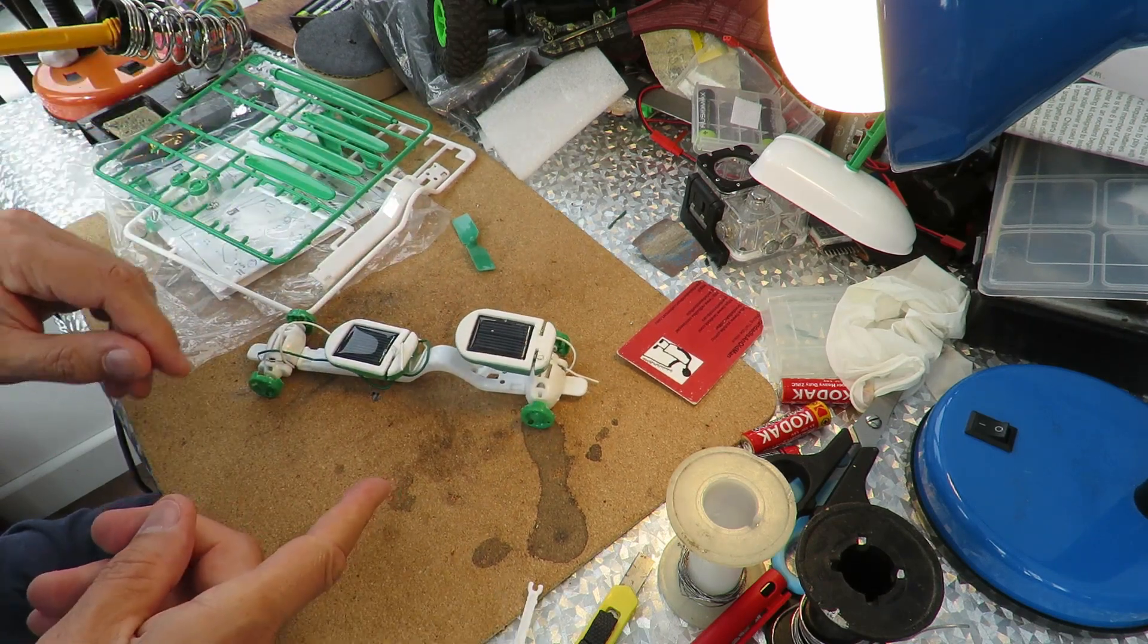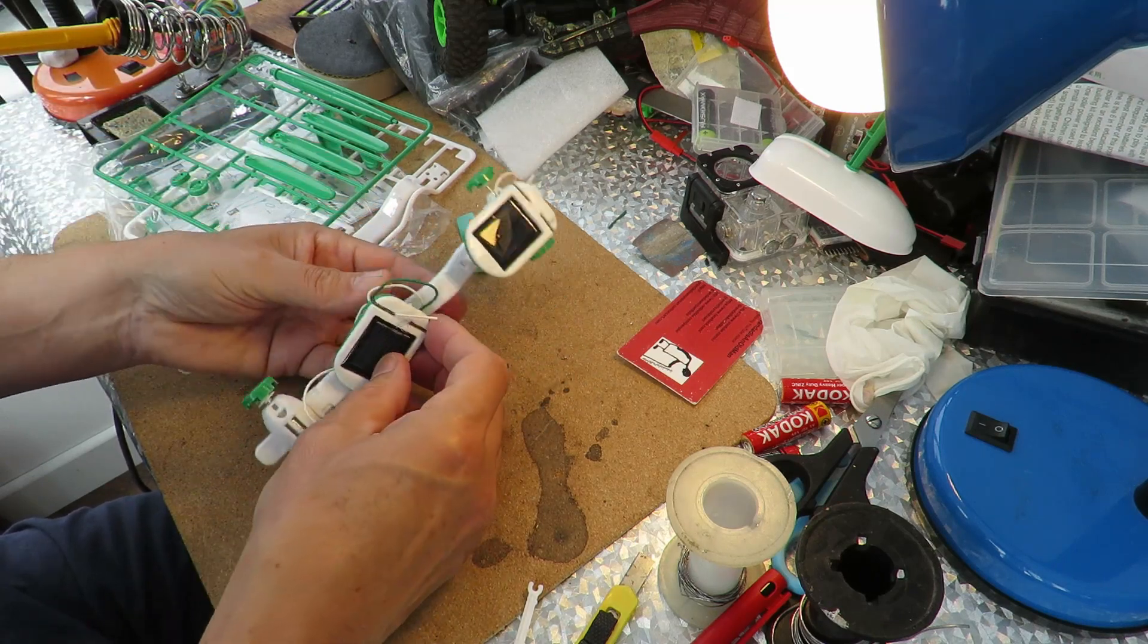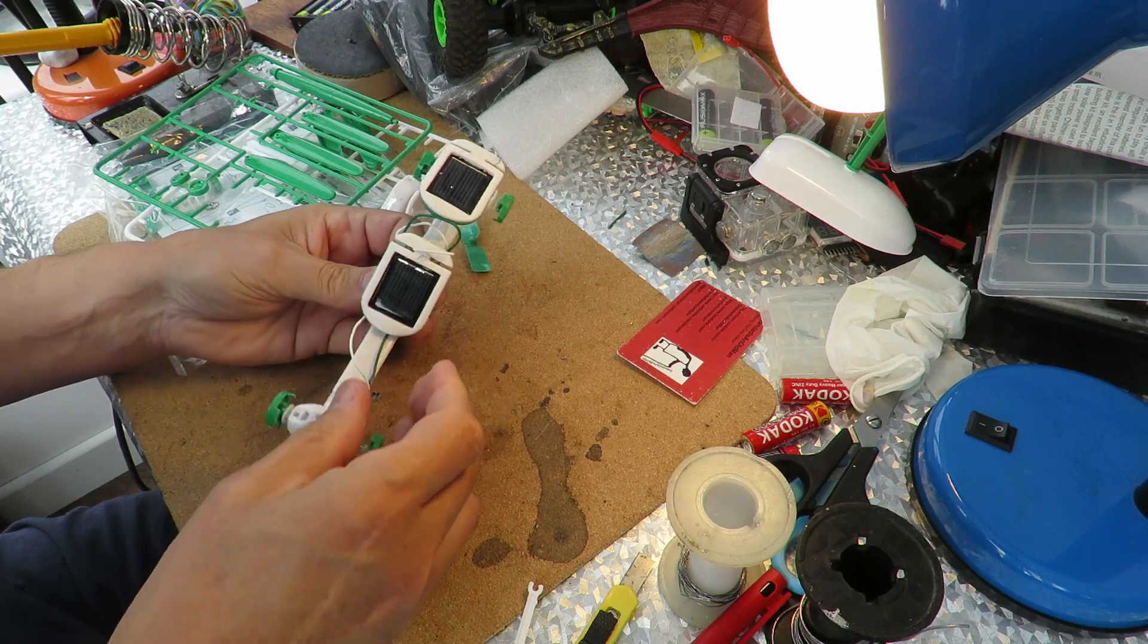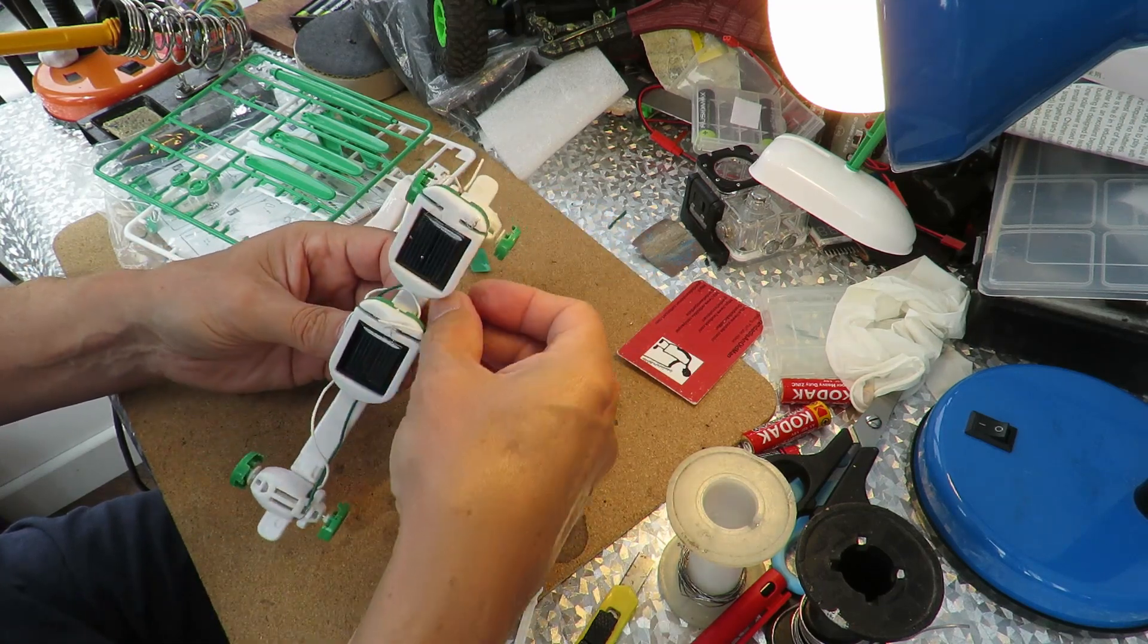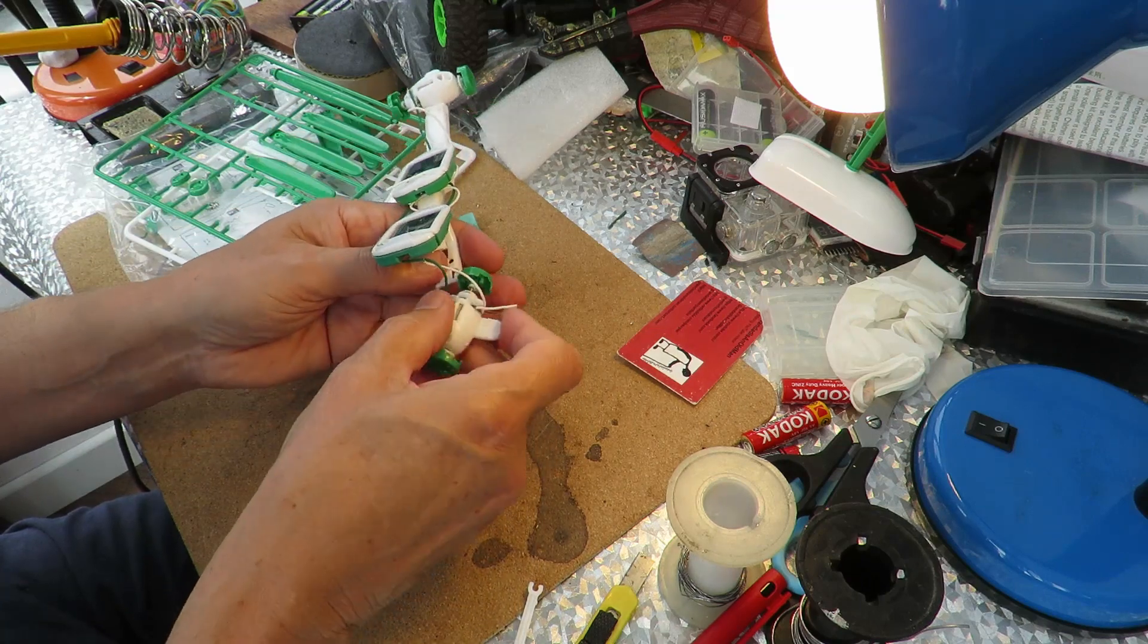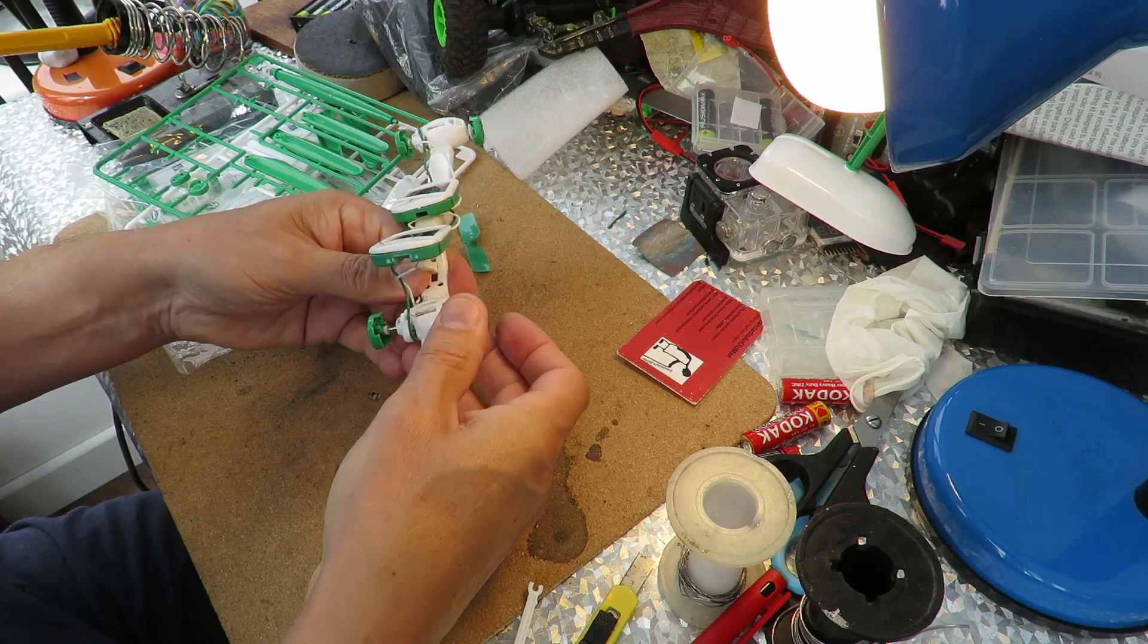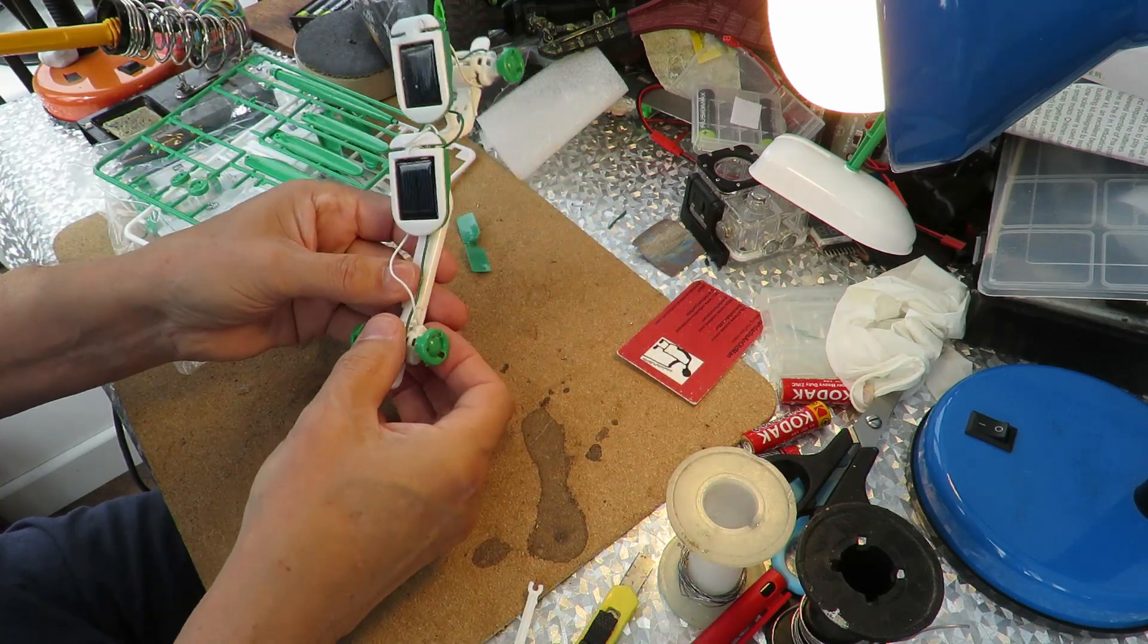Actually thinking about it, it might be better if we had it going the other way, because then I can tip that up a bit to face the sun and that one a bit to face the sun. Yeah, we'll turn these round in the opposite direction. You could swap wires round but why mess about with the wires when you can just do this?